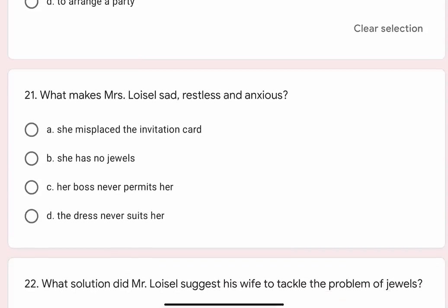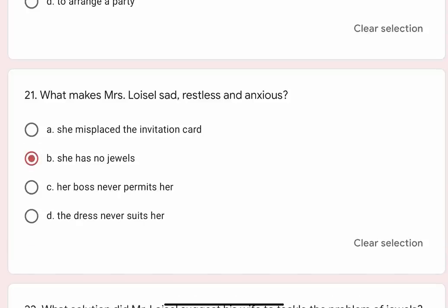Question 21: What makes Mr. Lavazal sad, restless and anxious? Options are A. She misplaced the invitation card, B. She has no jewels, C. Her boss never permits her, D. The dress never suits her. Correct option is B. She has no jewels.